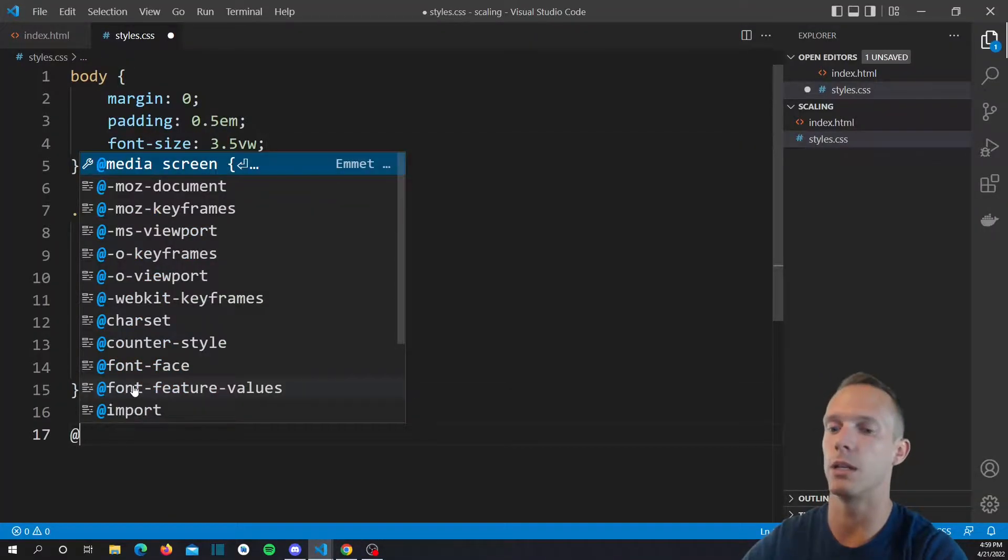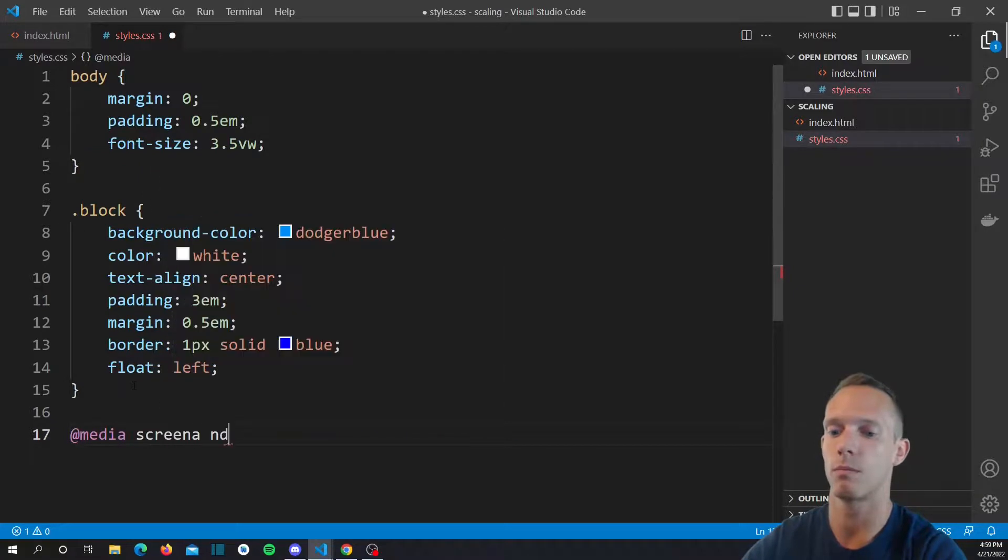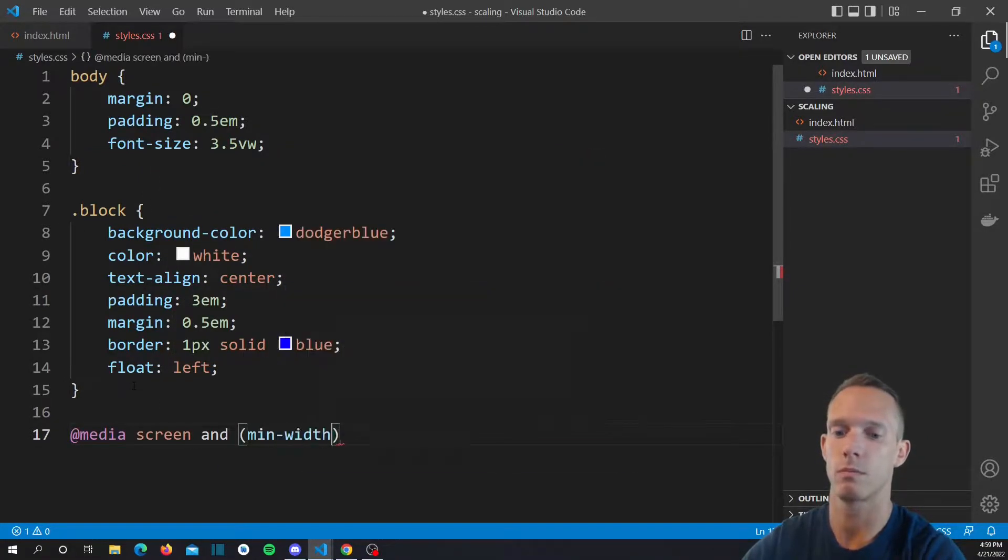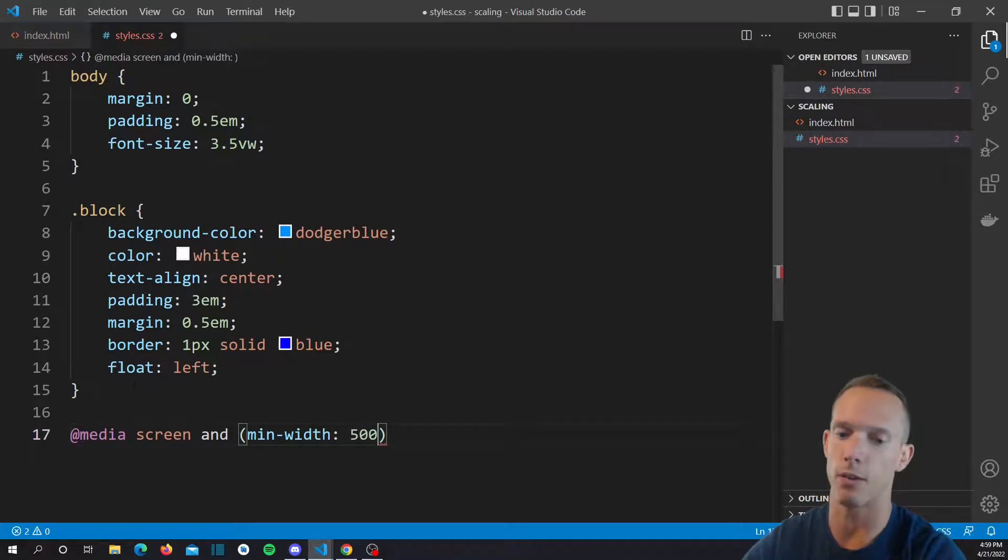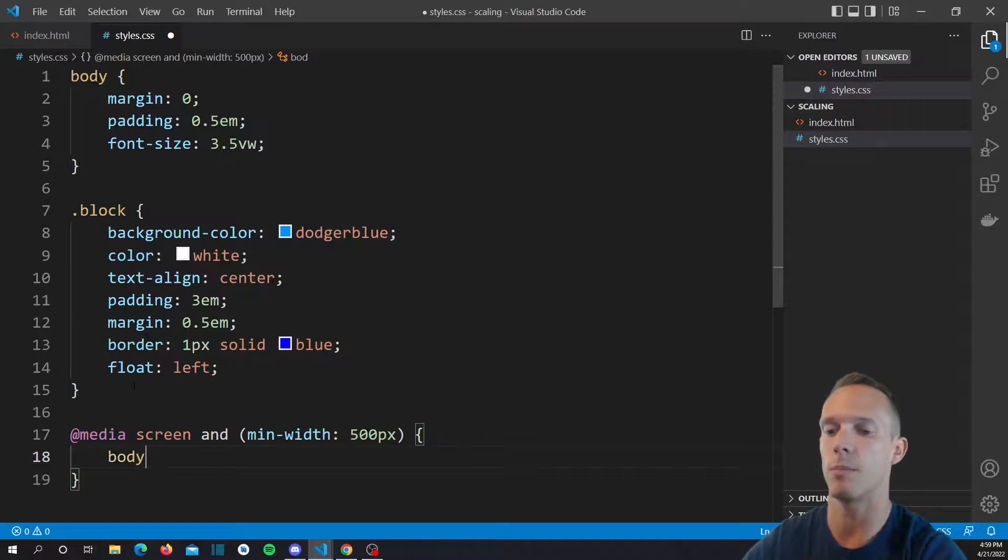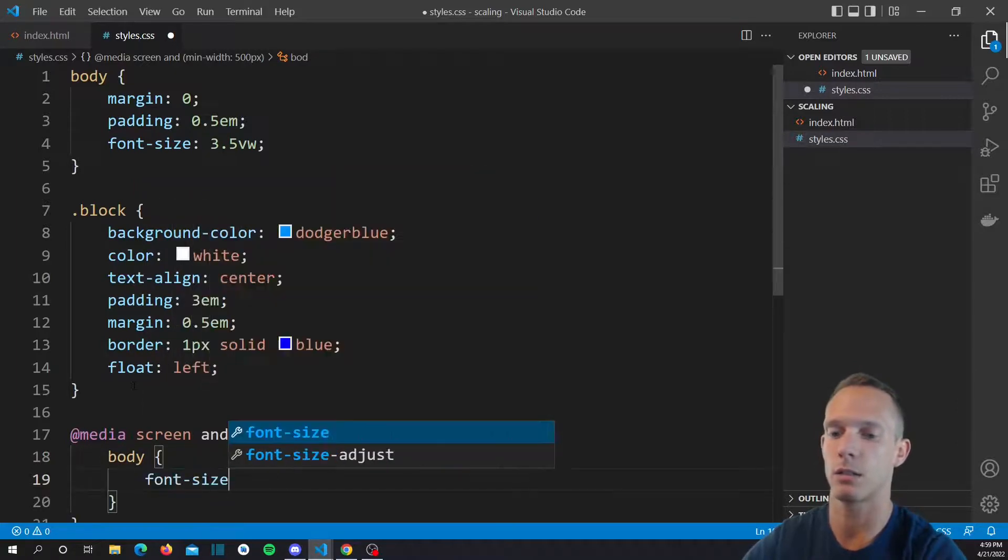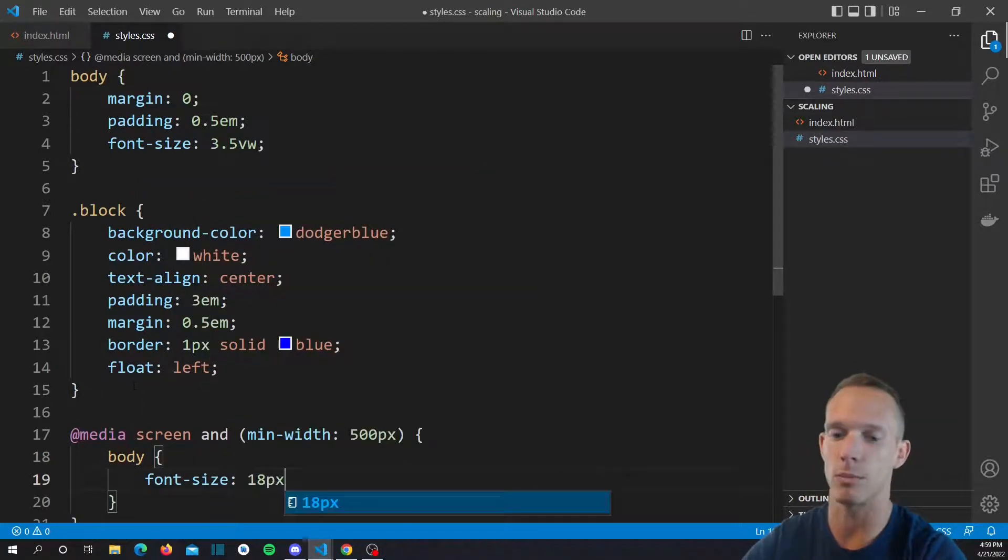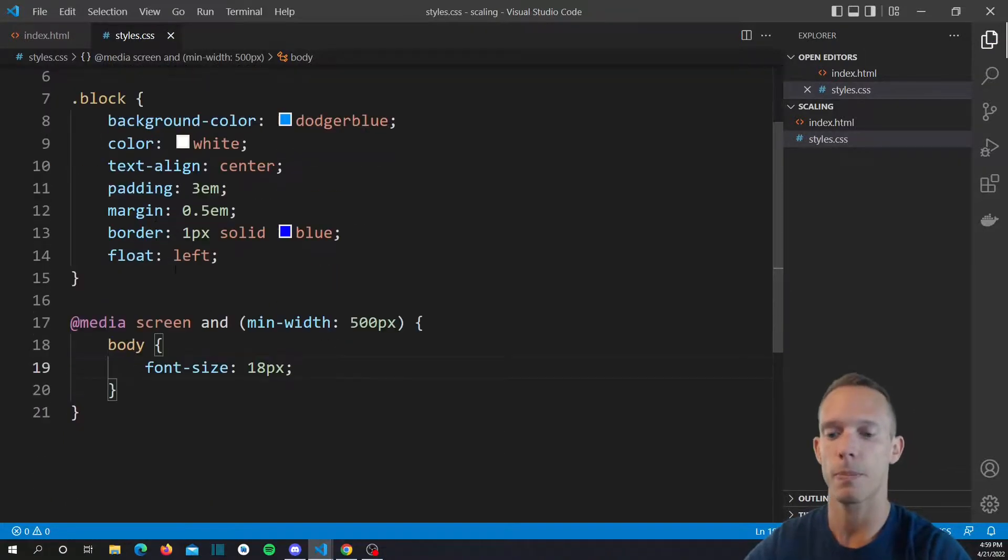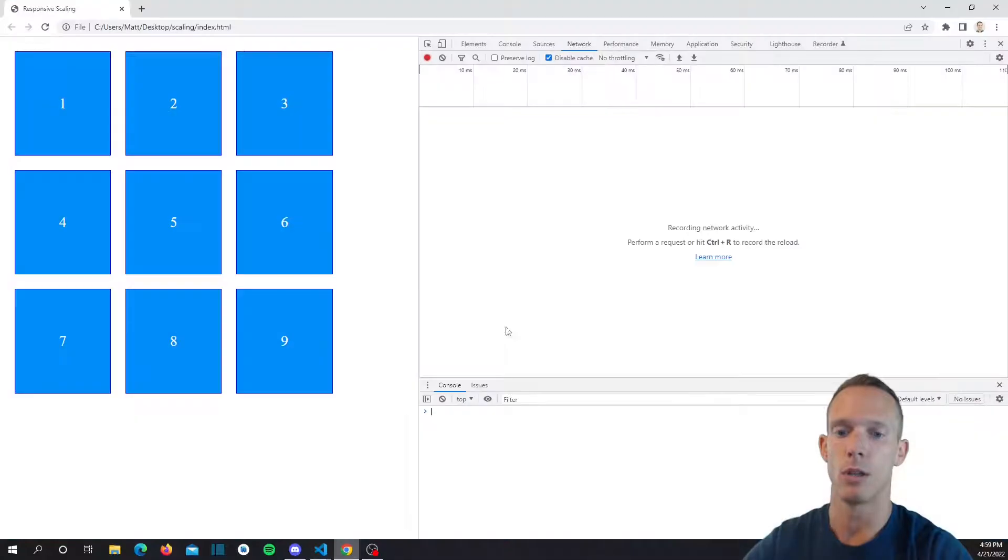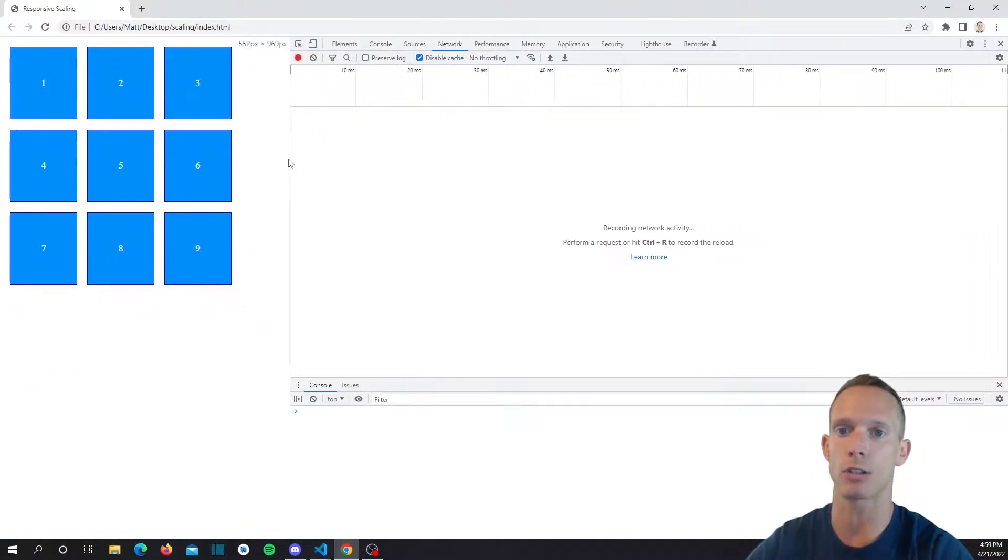What we're going to do is we're going to define our media query, let's just say 500 pixels for now, and we're going to change the body font size to be 18 pixels.